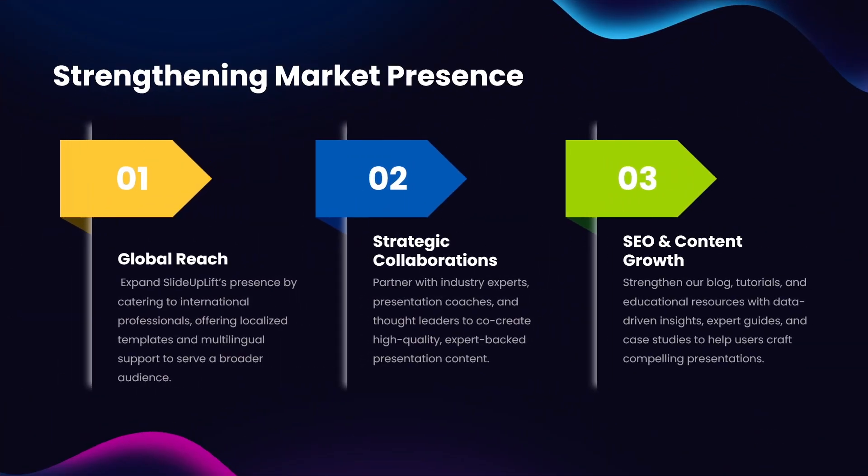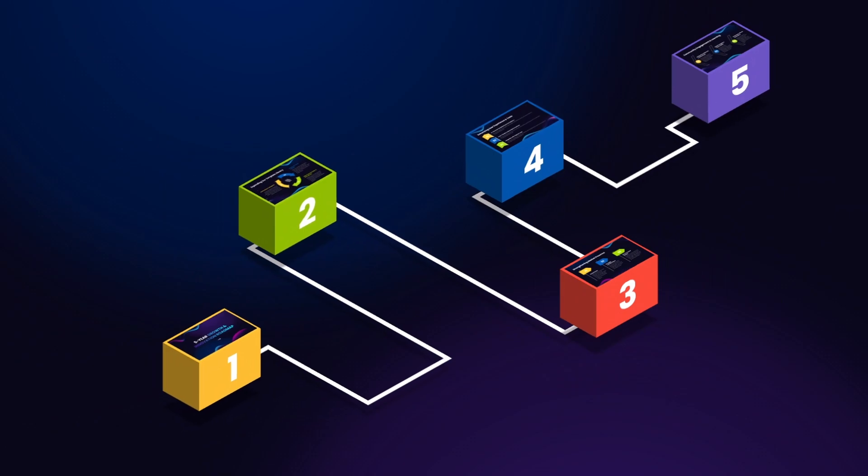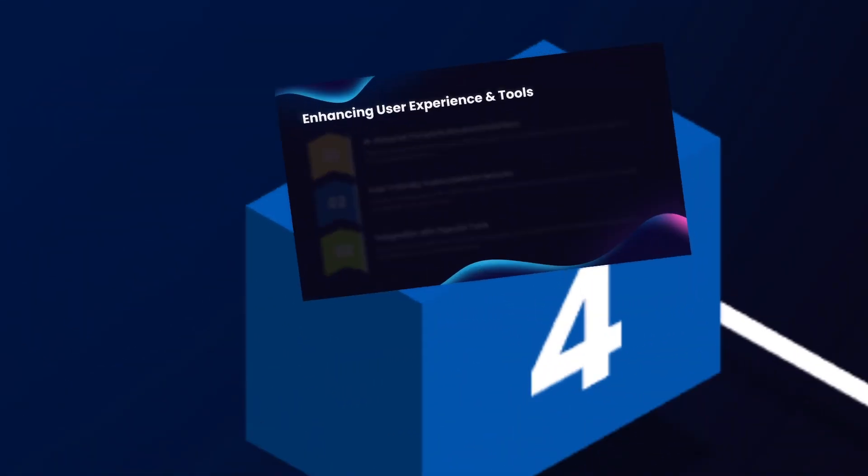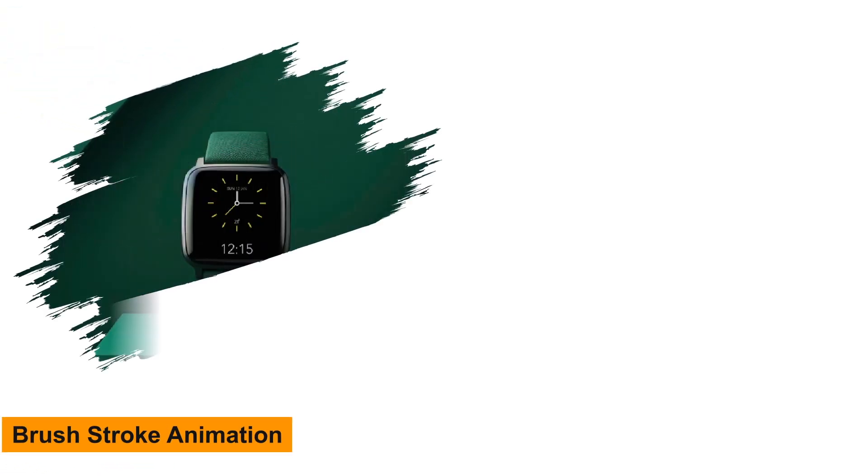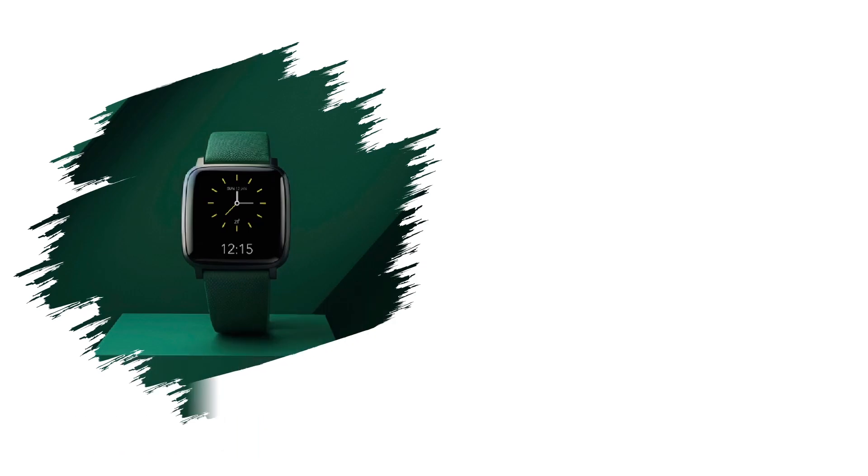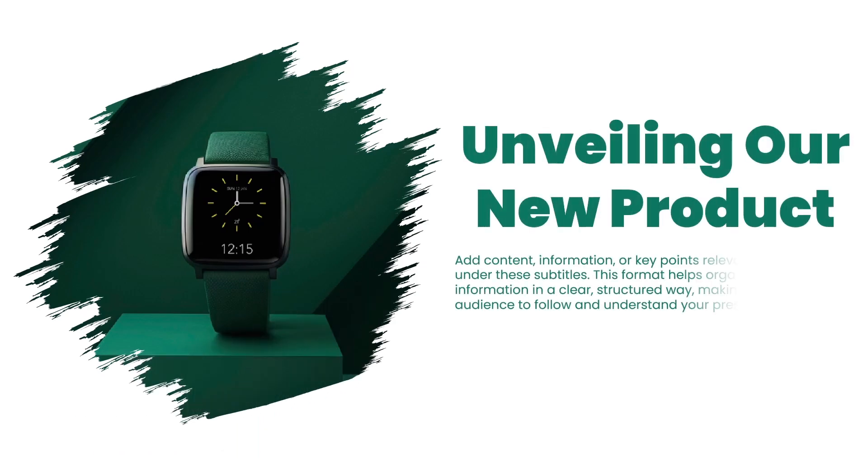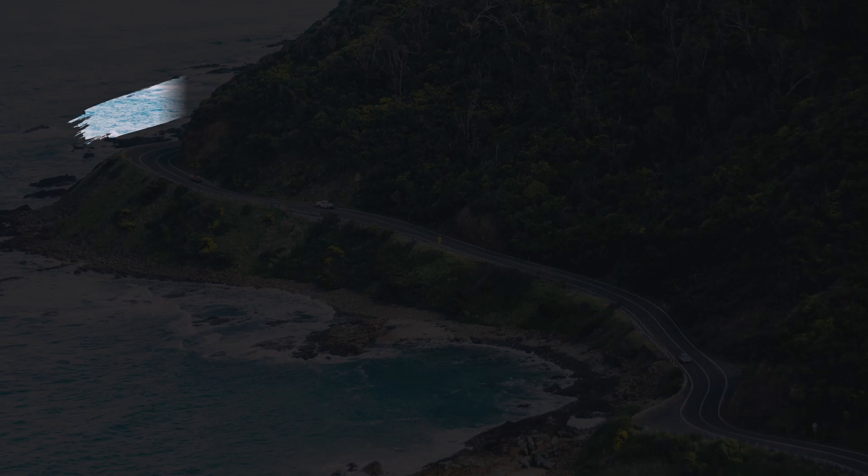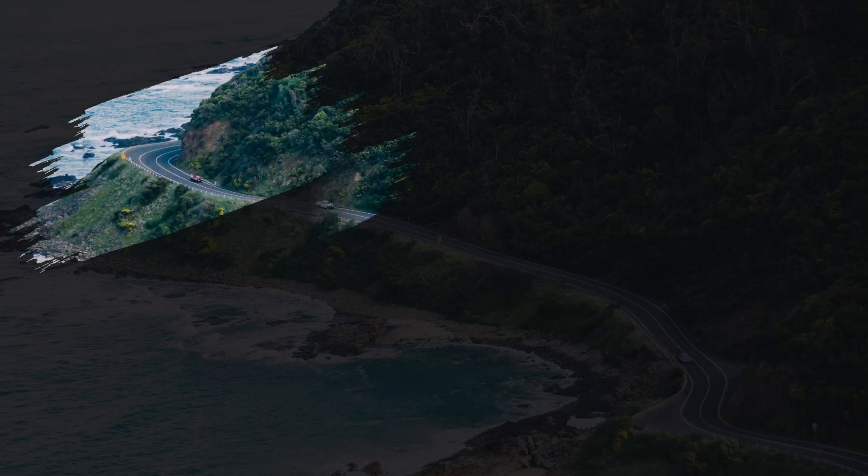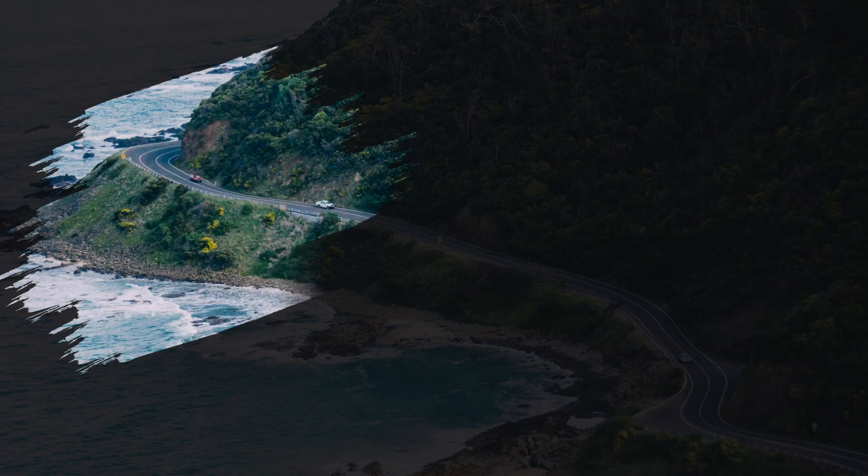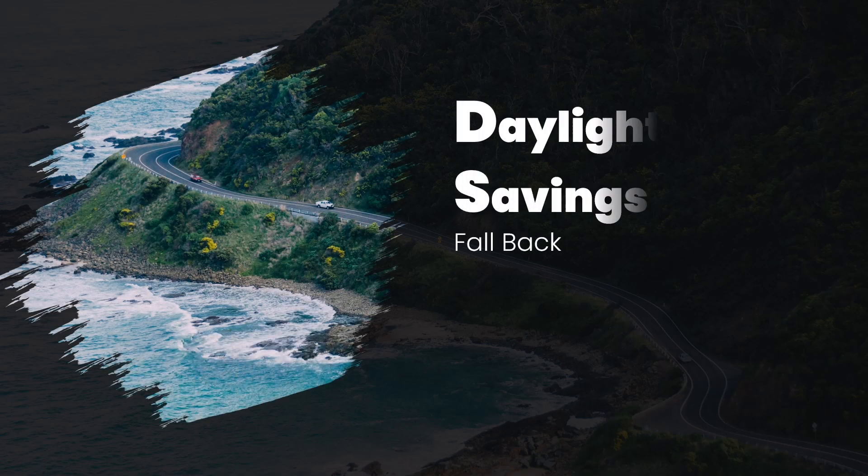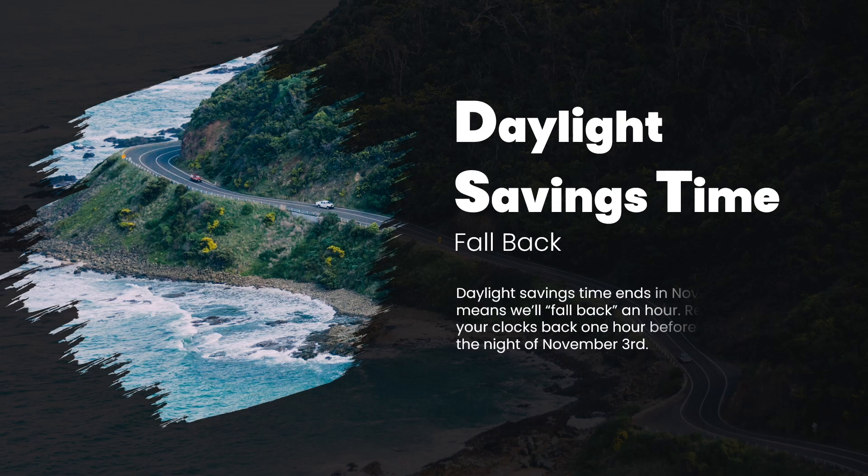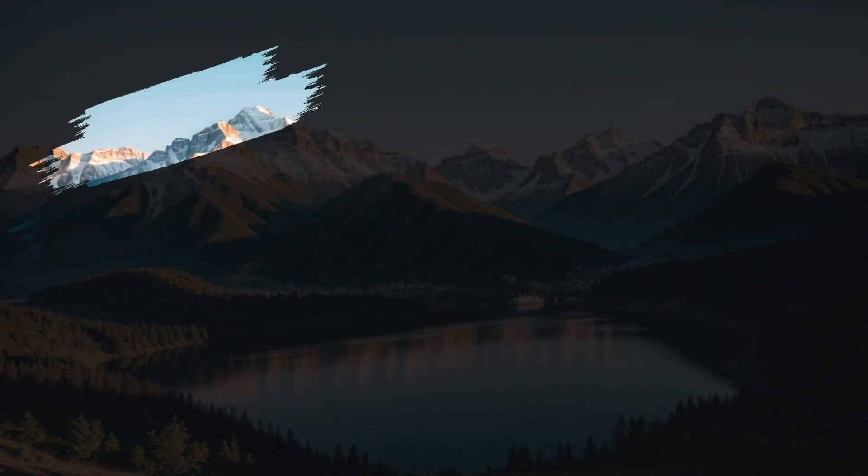Third: Brushstroke animation. This one's for the creatives. Use brushstroke effects to reveal titles, charts, or key points like they're being painted right in front of the audience. It's great for adding a storytelling vibe to your business pitch, branding decks, or vision slides. The visual movement feels organic and fresh, and it instantly adds a layer of sophistication.